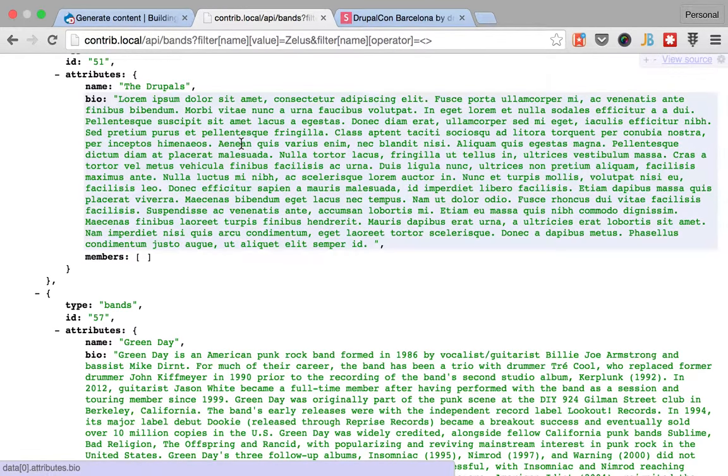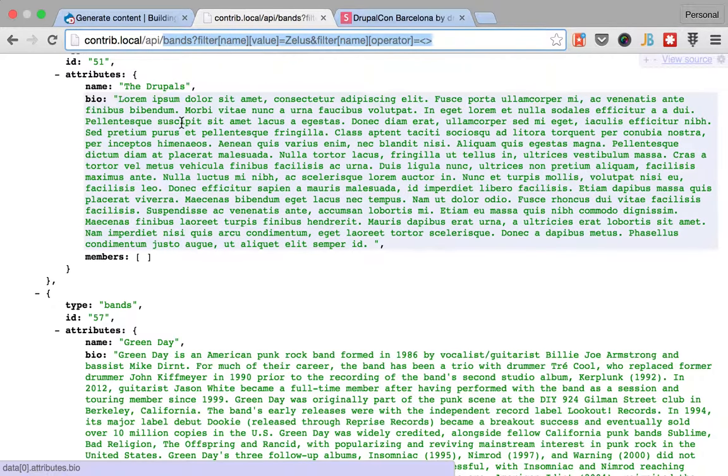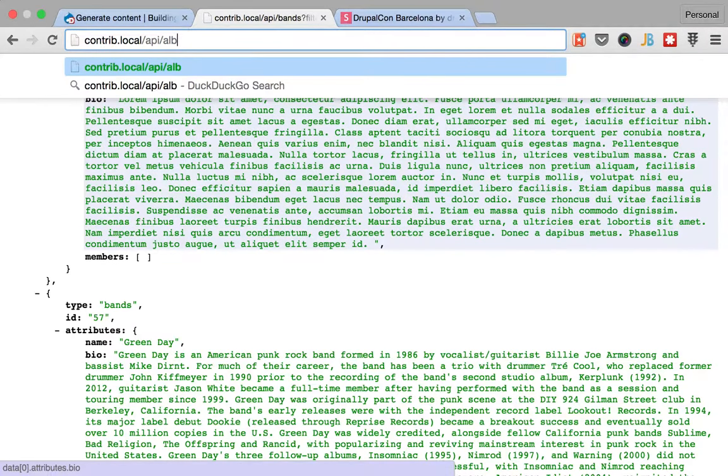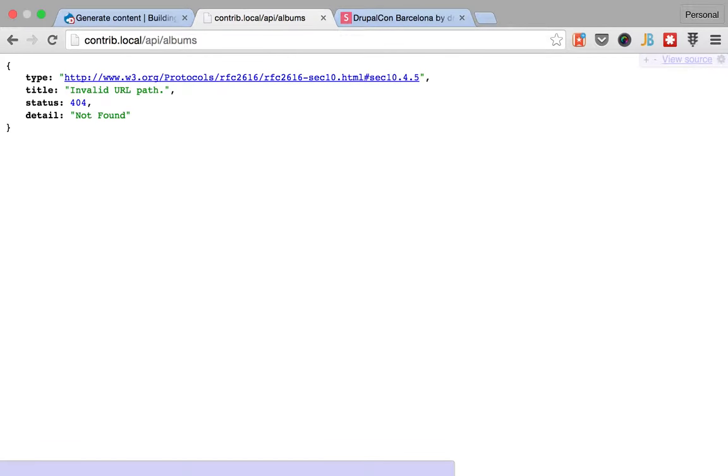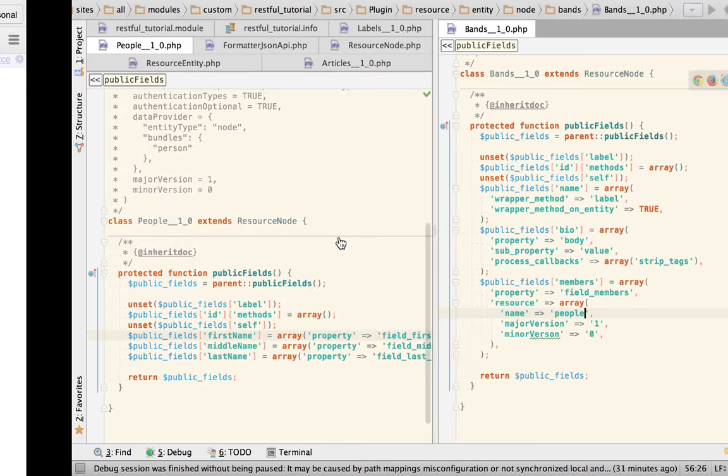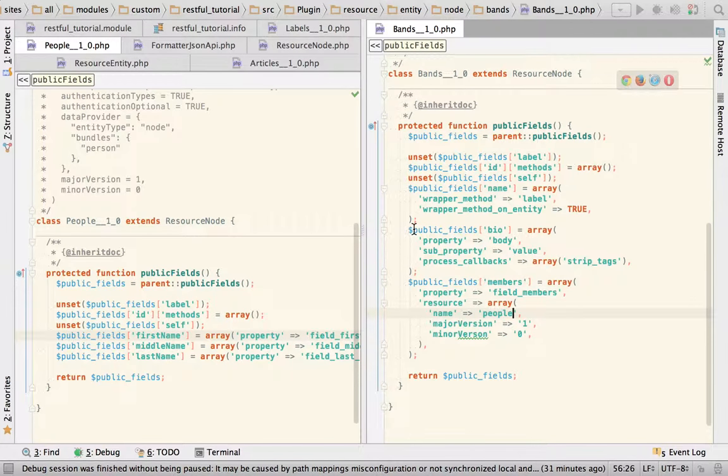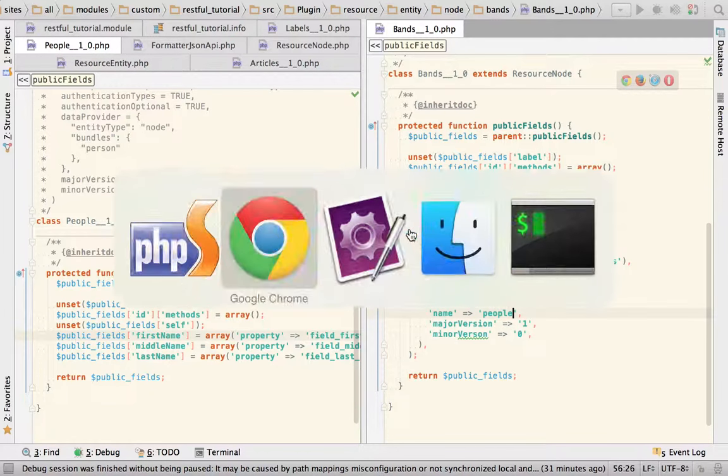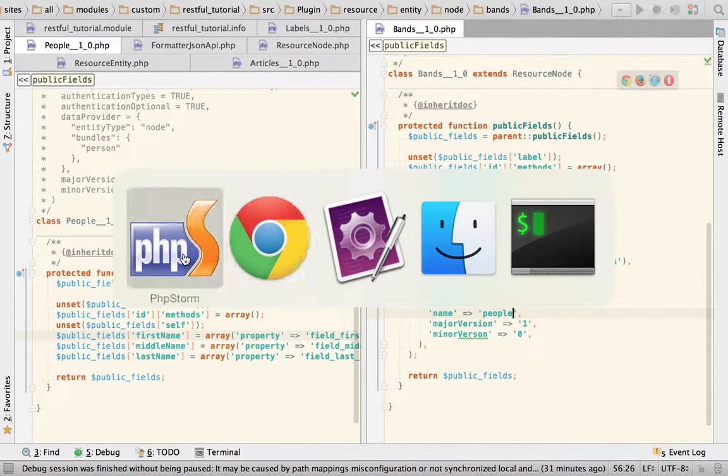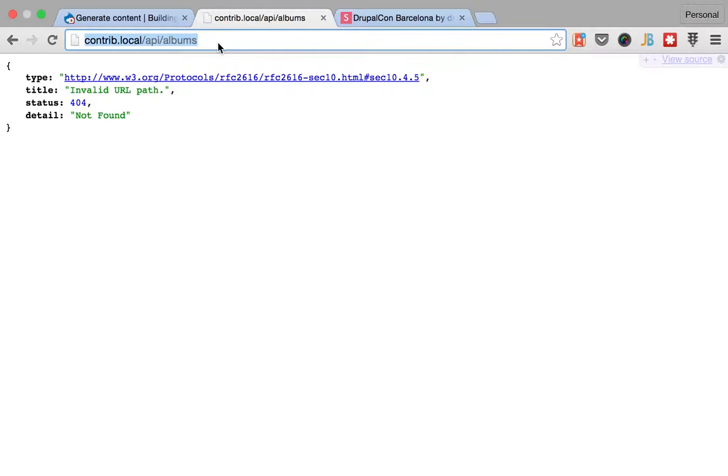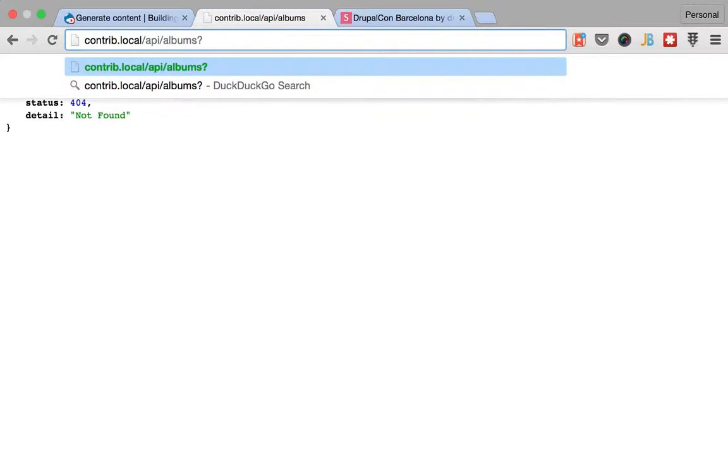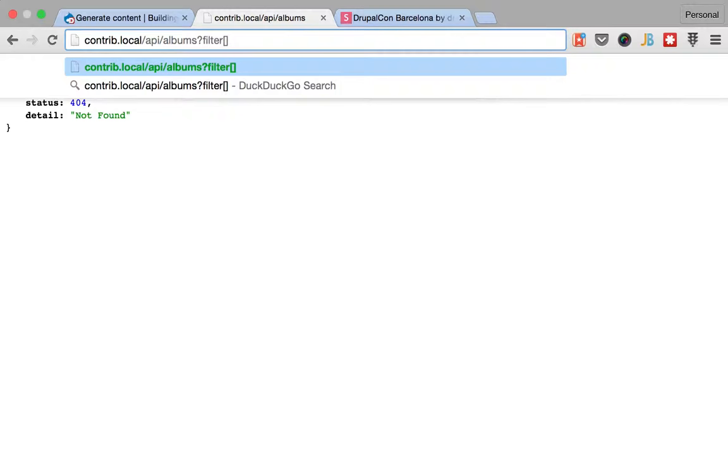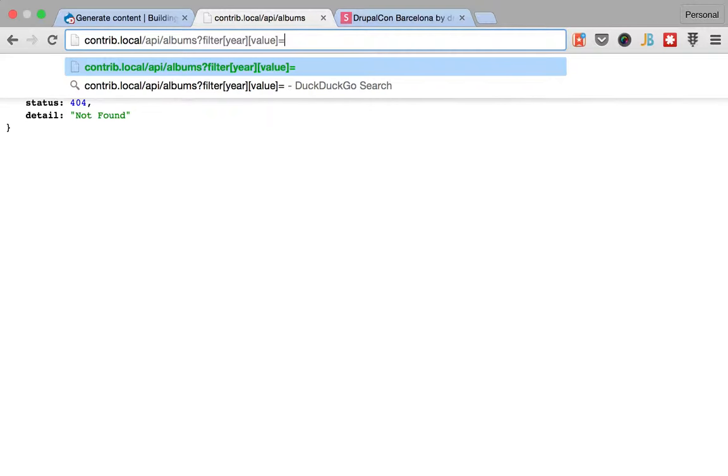Something that I want to show you is for the albums, and oh, we don't have the albums content type, sorry, resource exposed yet. I think that we should create it because it's interesting. Because it will let you do something like filter, remember that we had a field called year for the album. So you could do something like filter year value equals 1994.